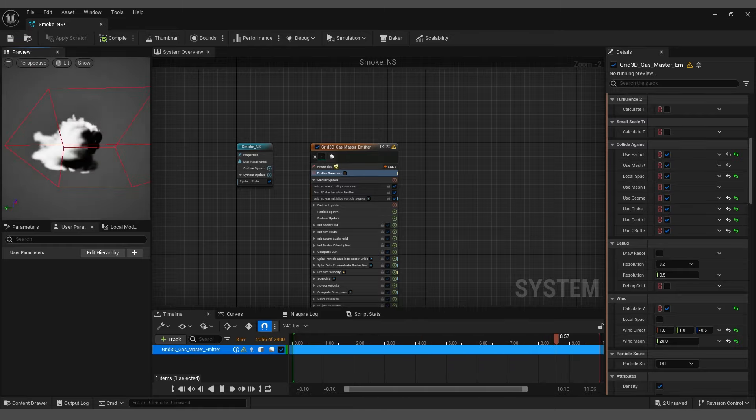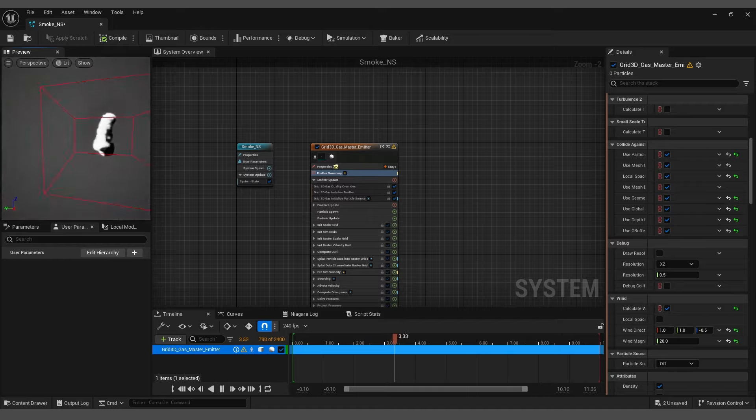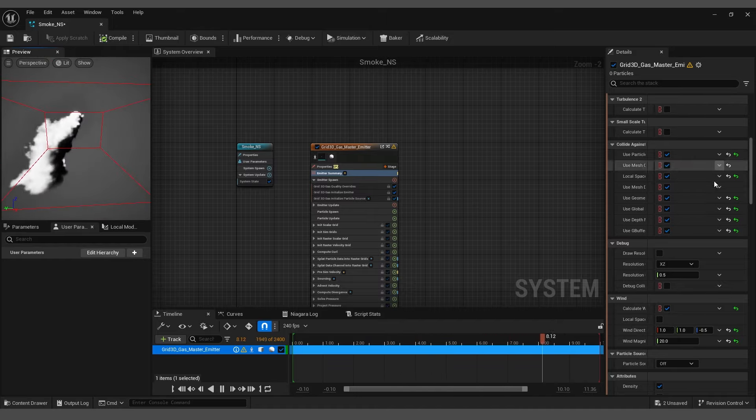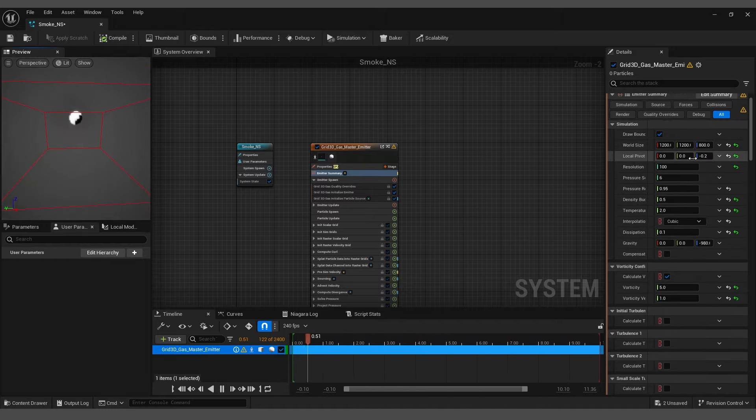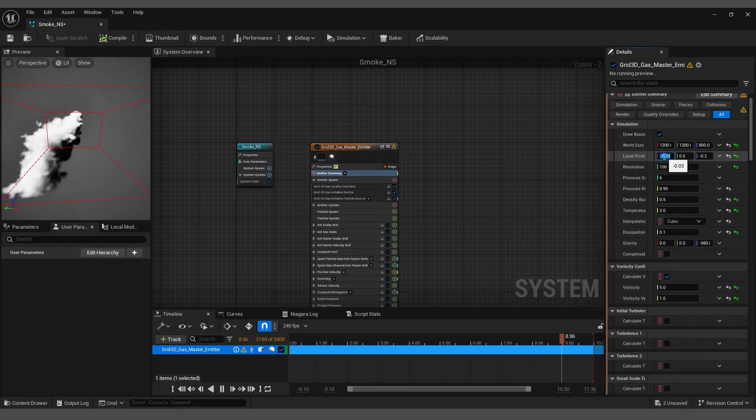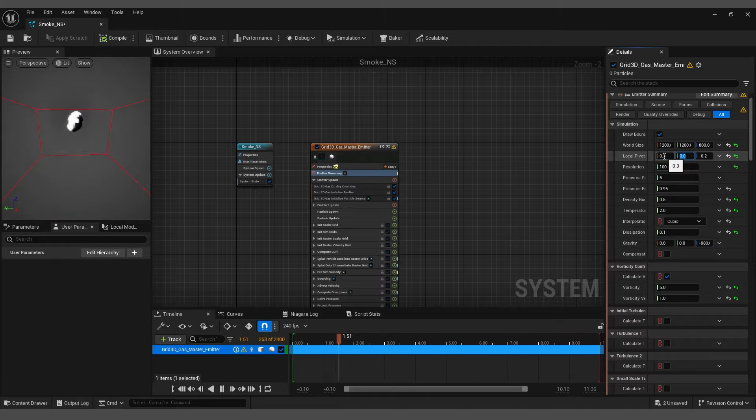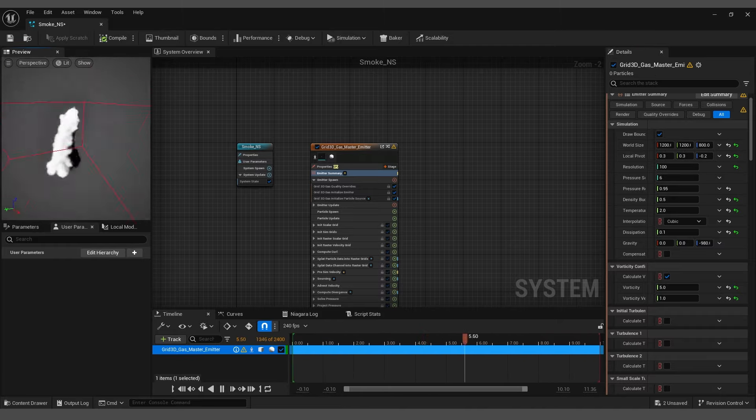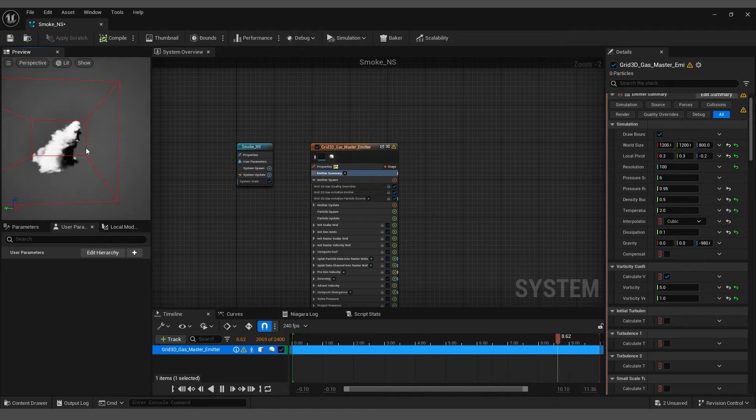This simulation is looking good so far, but we need to change the position of the emitter. Go to the Details panel and change the local pivot point X and Y to around 0.3. Feel free to experiment with these values as needed.